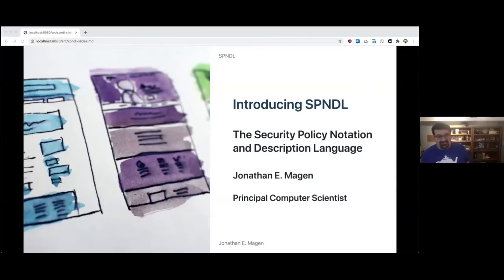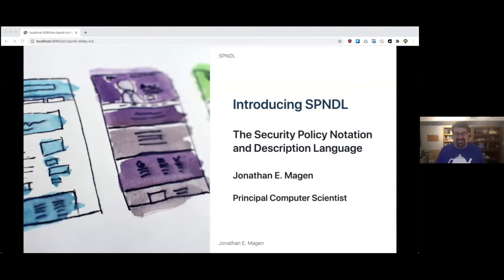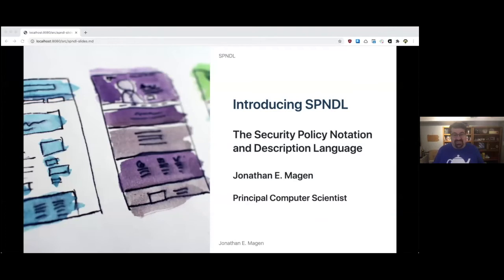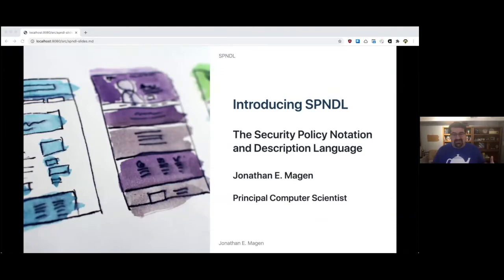Hi, I'm Jonathan Megan. Thank you so much for coming to B-Sides Philadelphia and thank you for coming to my talk. Today we're going to talk about Spindle, the security policy notation and description language. This is us bringing Spindle to the world. I'm super grateful that you were able to come and let's get started.